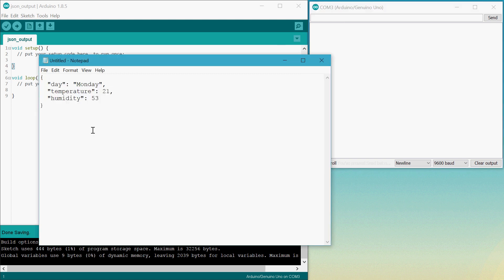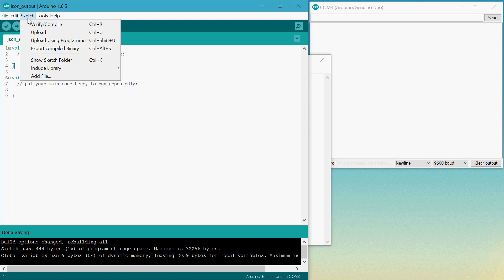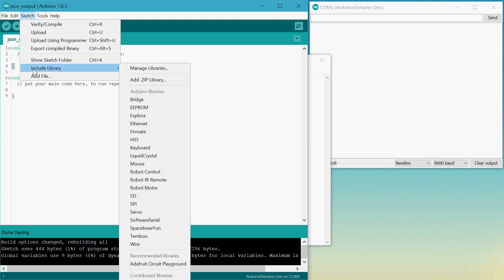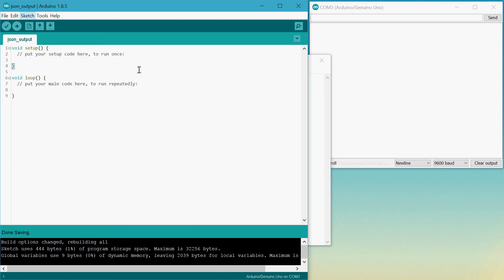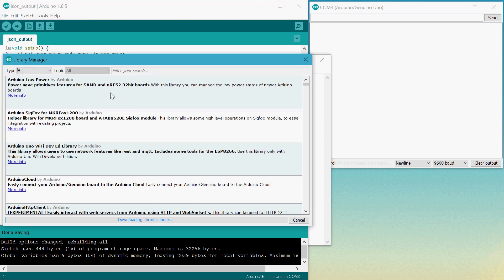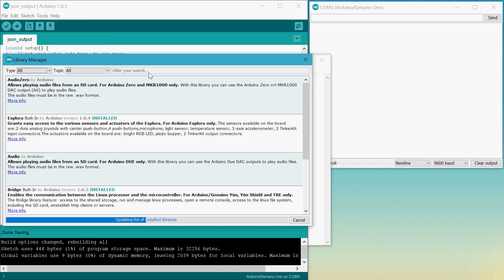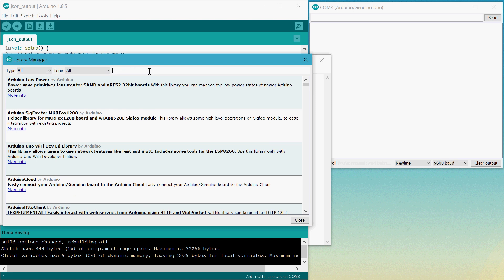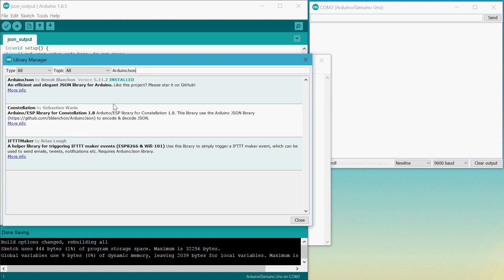So first we can install the library that lets us do this. We can go to Sketch, Include Library, Manage Libraries, and then type in ArduinoJSON up top here. And you want to install the first one right here.